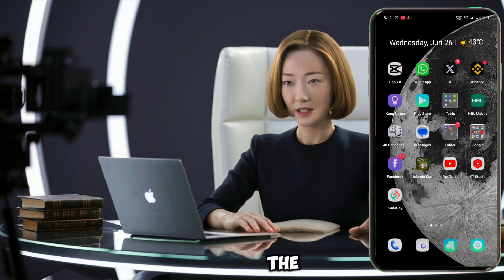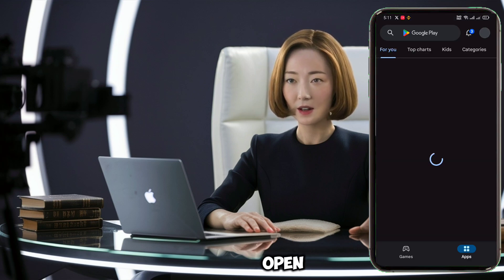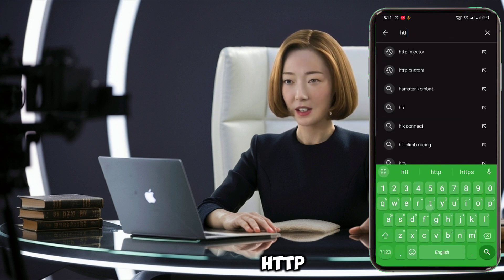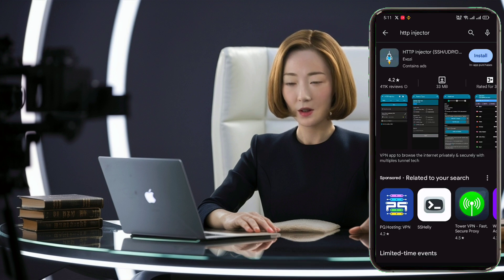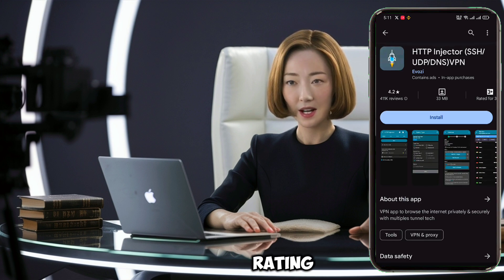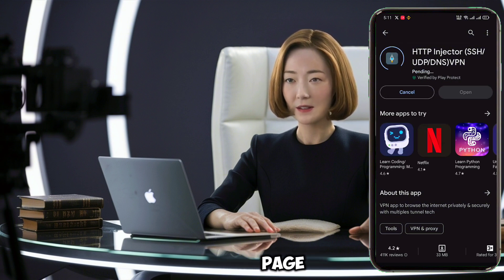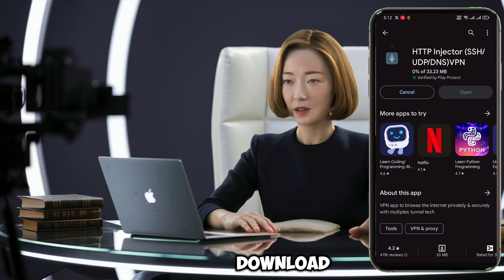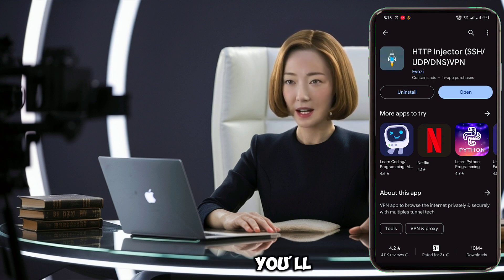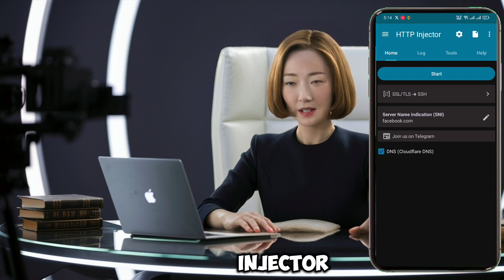First things first, we need to get the HTTP Injector app on your device. Open the Google Play Store on your Android device and type HTTP Injector in the search bar. Look for the official HTTP Injector app — it should have a good rating and a high number of downloads. Tap on the app, hit the install button, and wait for the download and installation to complete. Once it's installed, tap Open to launch the app. You'll now be on the home screen of HTTP Injector.